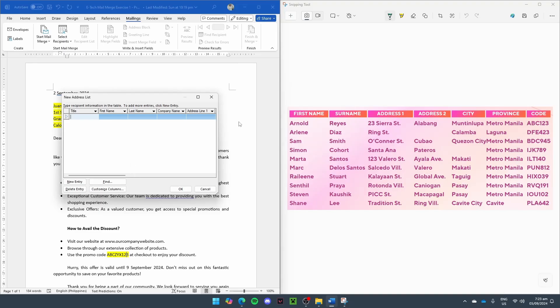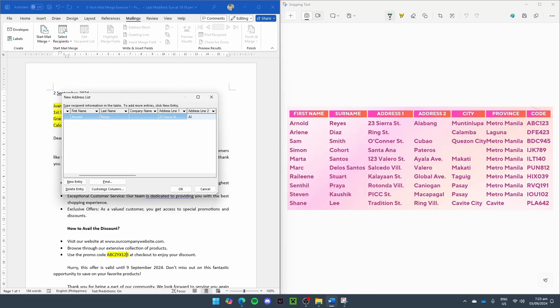As we can see from the right side of our screen, we don't have data for titles, so we just skip that. We begin by going to the first name, typing out the first name of the first customer, their last name, and then company name we skip. Address line 1 is 23, address line 2, city.